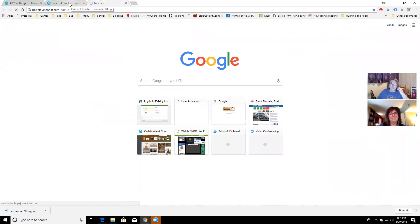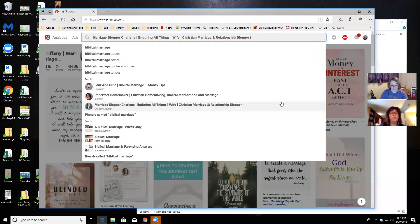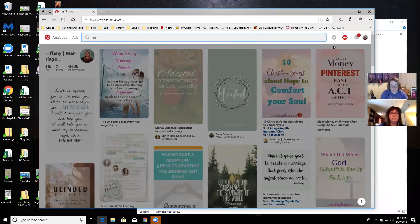Do you know what your keywords are that you frequently try to rank for? Mentoring and millennials. Do you do keyword research? Not always, but I need to be faithful about that. Once you know the most common searches, you just keep going after those keywords over and over again, and you keep adding to it until you start seeing yourself come up in the search results. Then you check which pins did the best and start using those keywords.